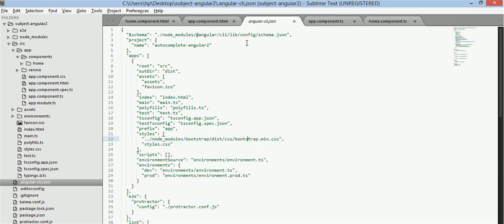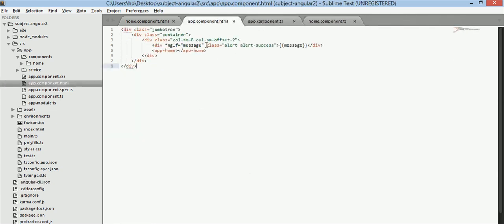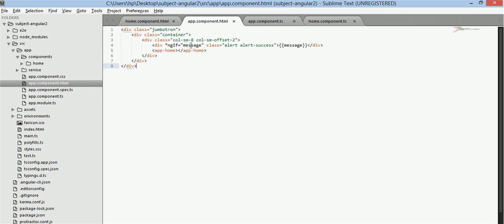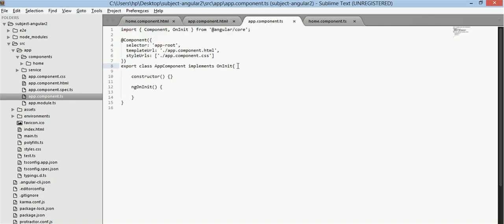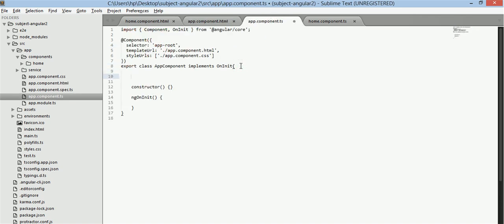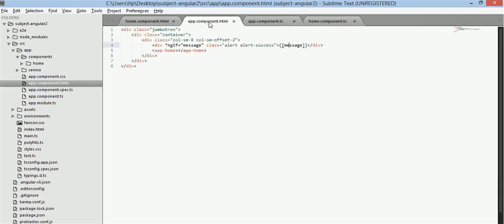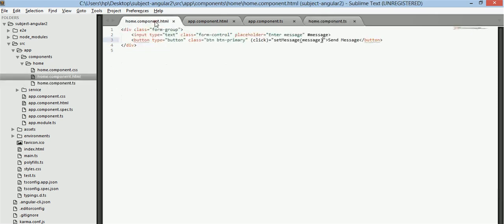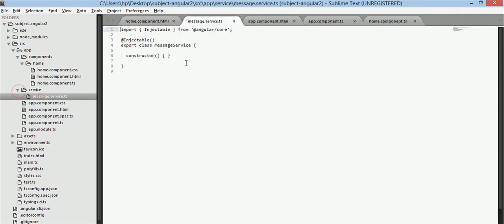So now in this we have created a div with message in it and in app.component let's declare a message property. Now if we have message it will be printed else it won't be and here I have added this component using its selector. Now what we need to do first we need to create a subject.